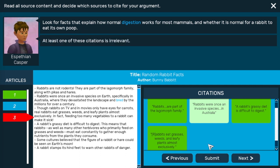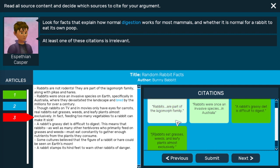Looks like at least one of these citations is irrelevant. To unselect something, you just need to click it again. Hit submit again when you're sure.